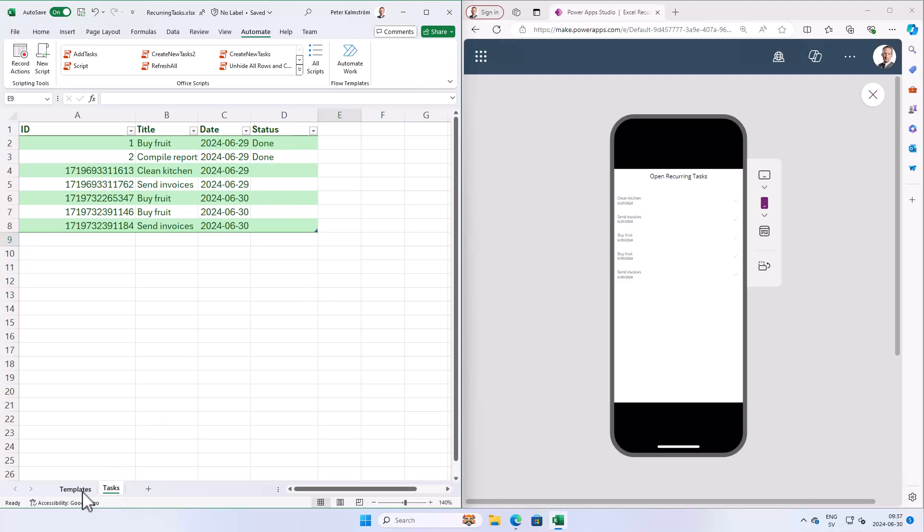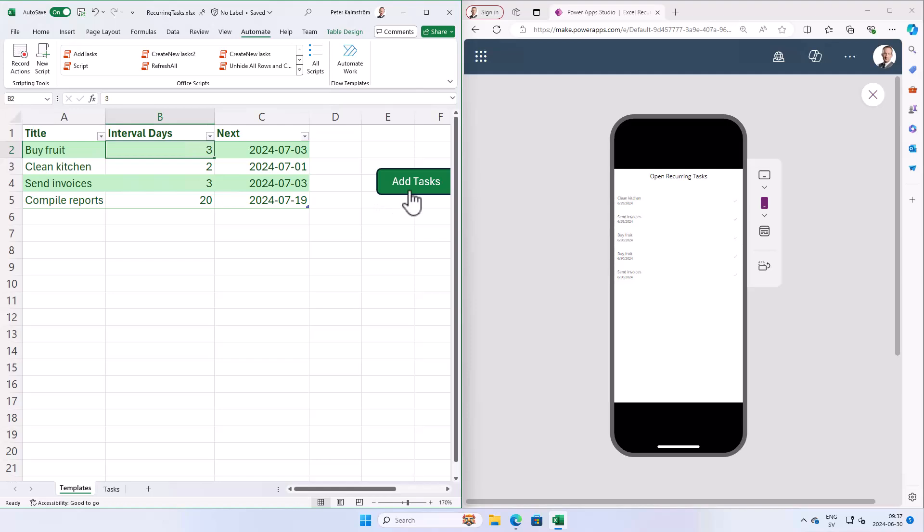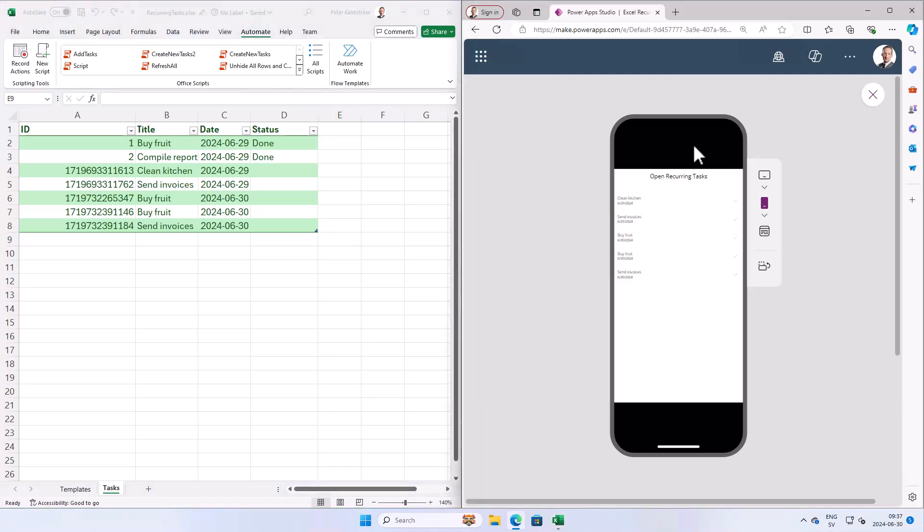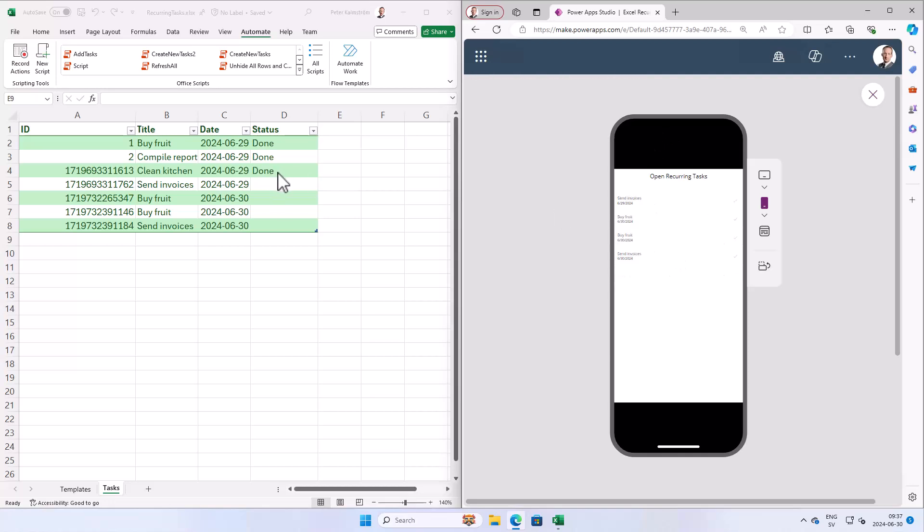And we've also added a button and a script that updates the tasks on a daily basis, created a power automate flow that runs the script automatically. And here you see we've also created a very simple app. Here it's running in the iPhone emulator and it allows you to say the tasks are done and it will filter it out and in a few seconds it updates in Excel.